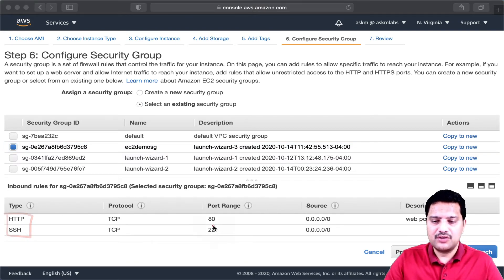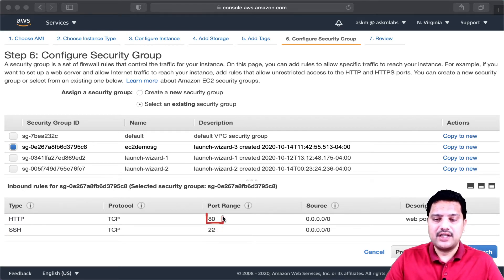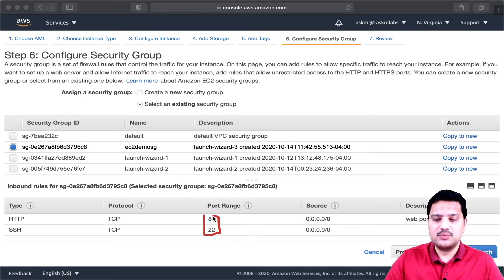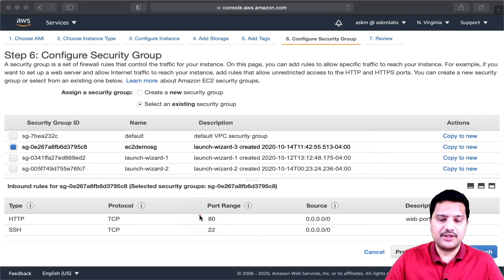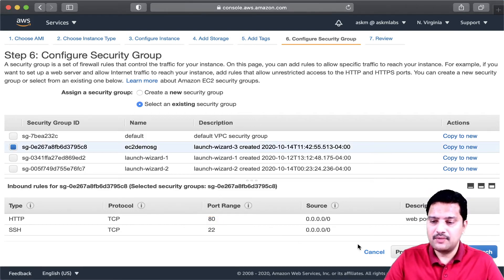Port 22 is used to connect to the EC2 machine using SSH, and port 80 is used for the web server that we are going to create. Make sure that these two ports are open in your security group.